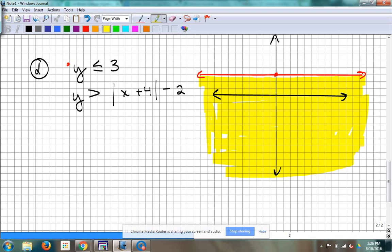Go up to 3 — dotted or solid? Solid, because it has an equal-to mark. It says we're graphing the y's that are less than that. Is that above or below that line? Below — less than is down. So I'm going to shade below that line.